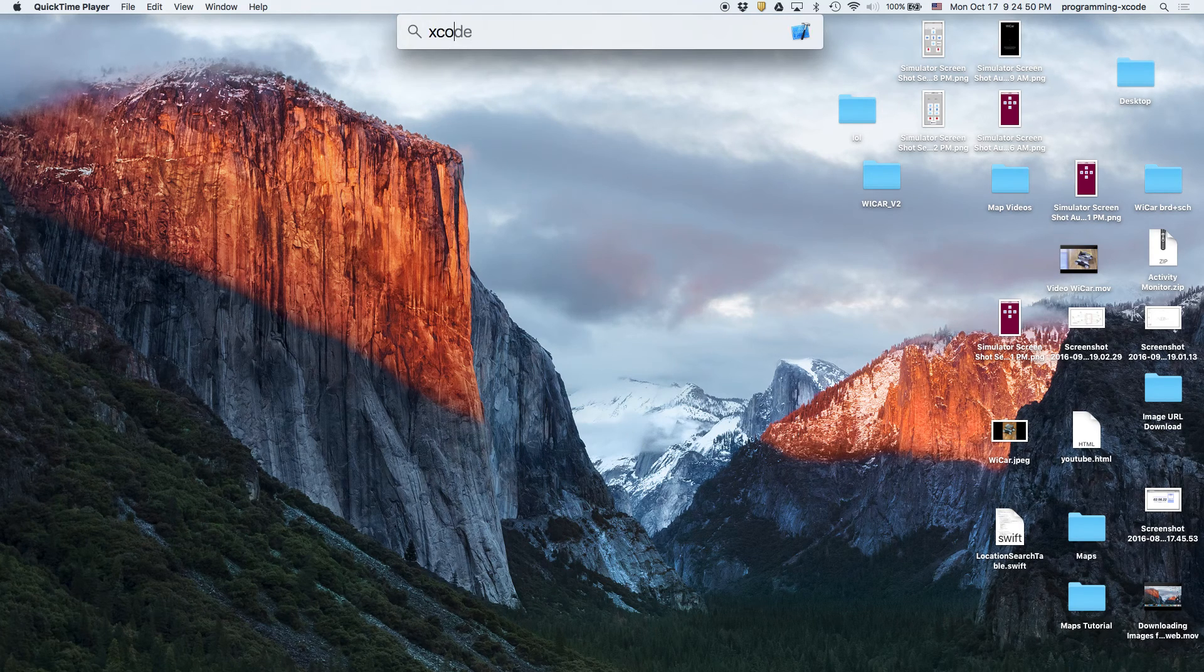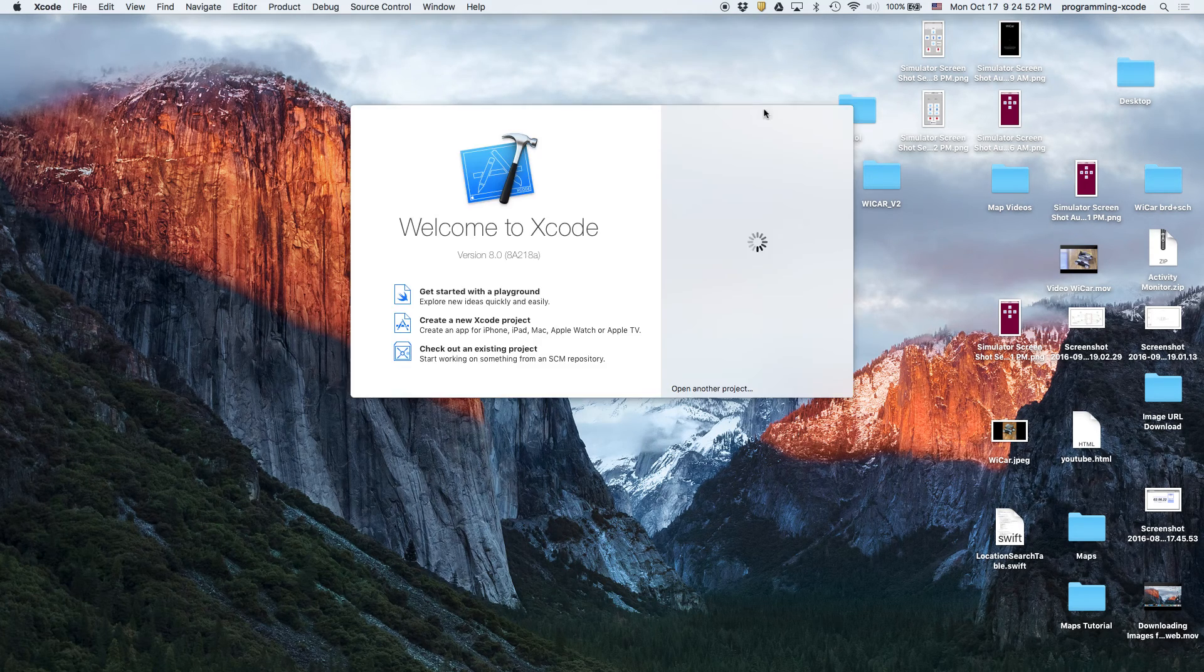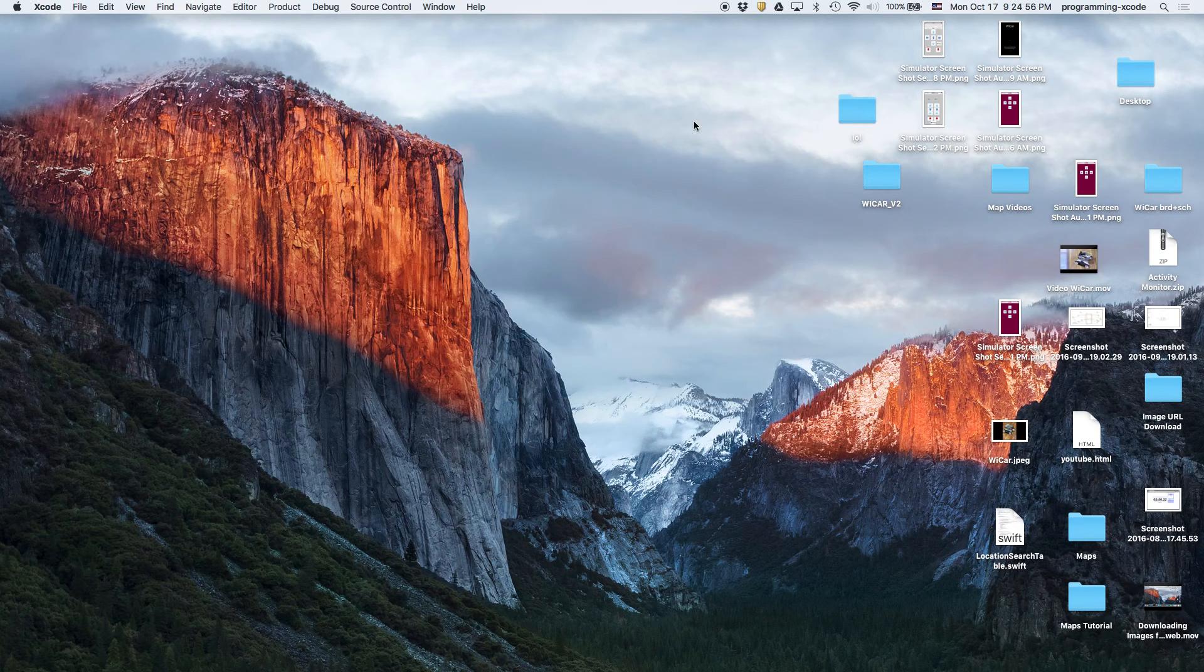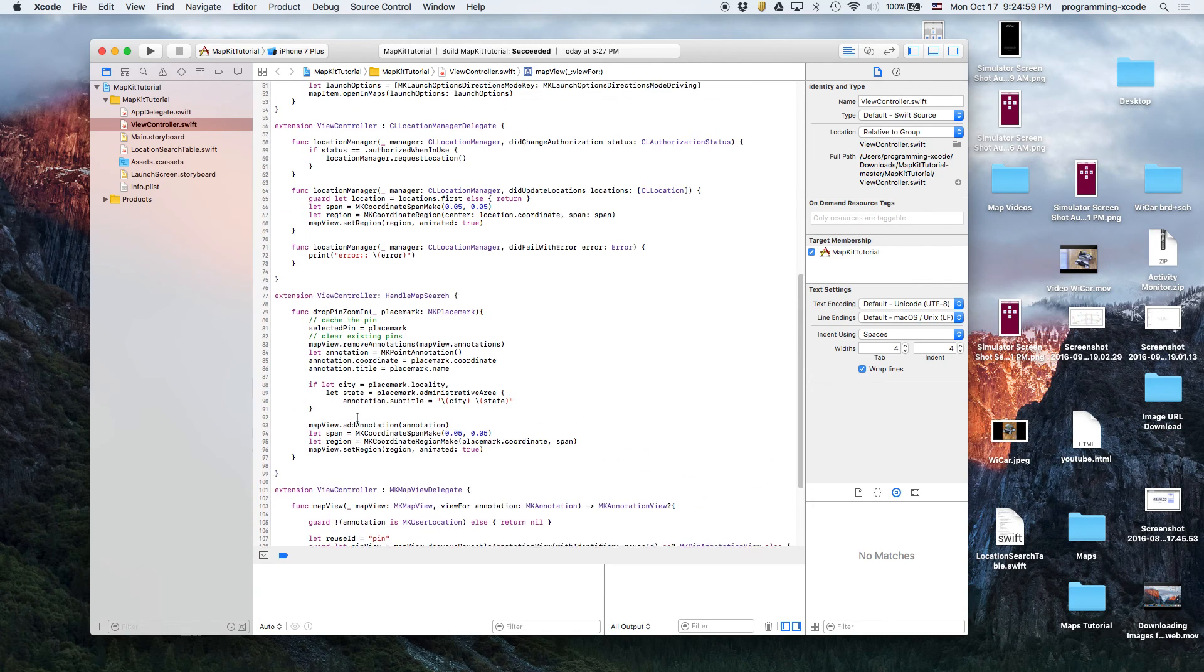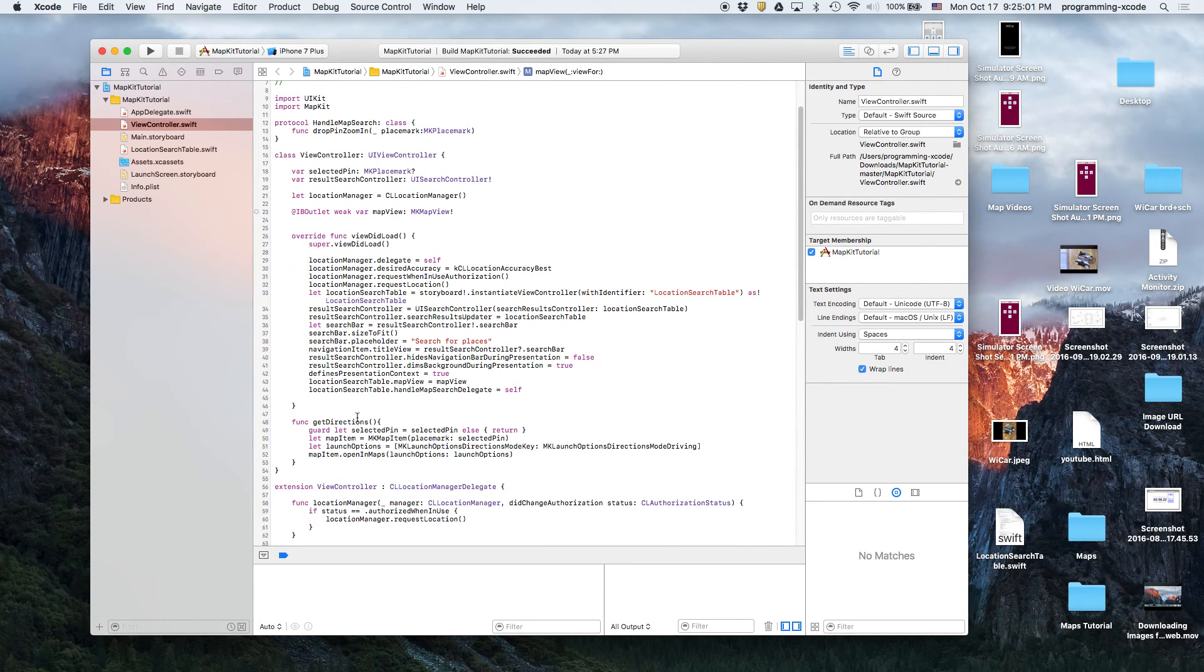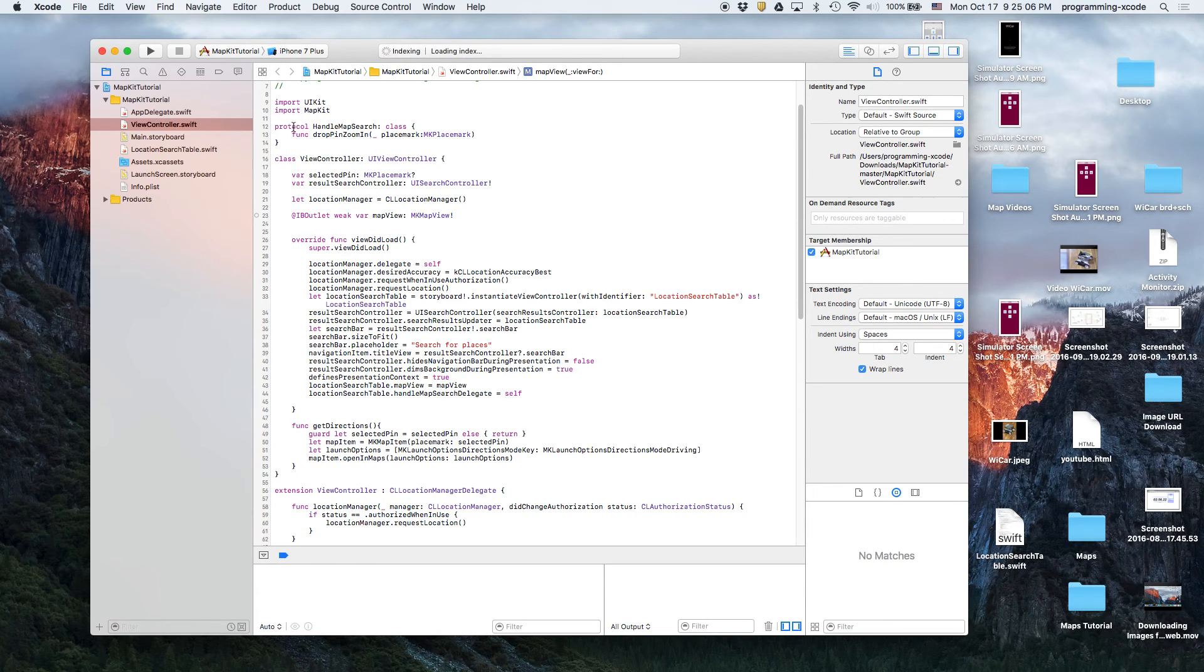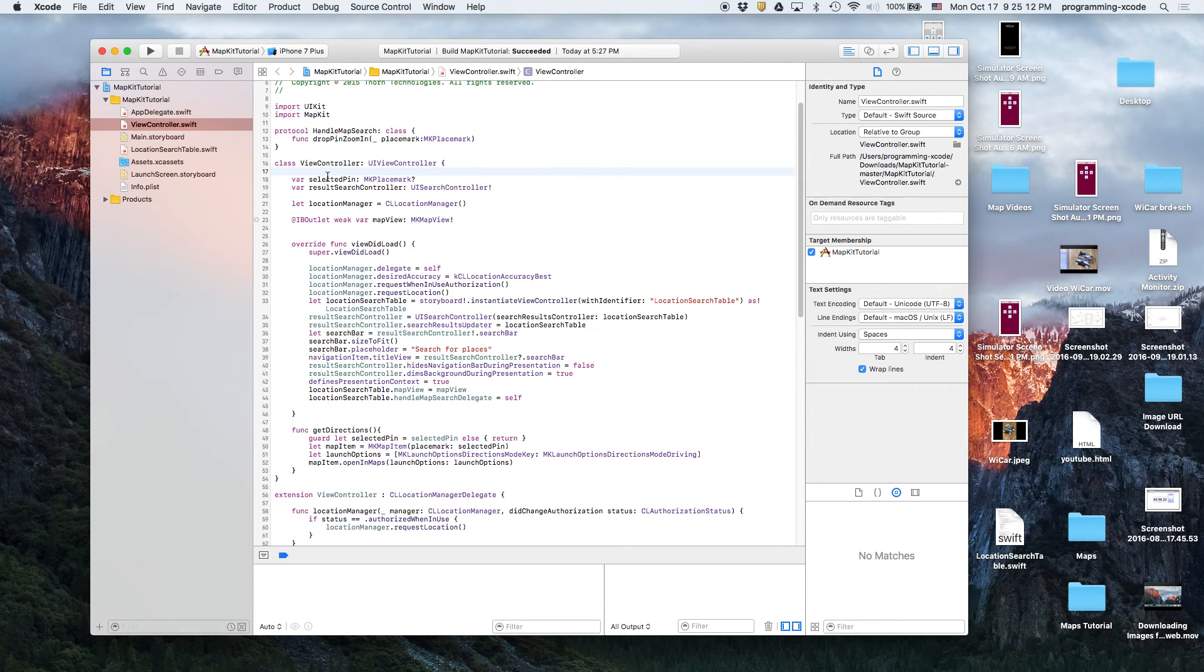I'm going to show you the code. Basically, we have, if we see, we're importing MapKit and then we're handling a map search where we drop a pin and we zoom in.